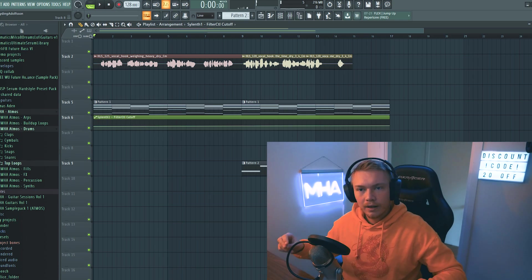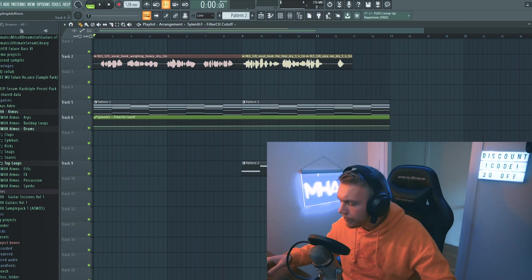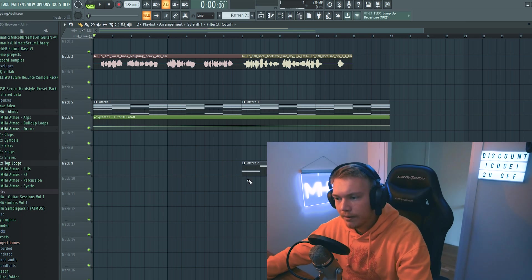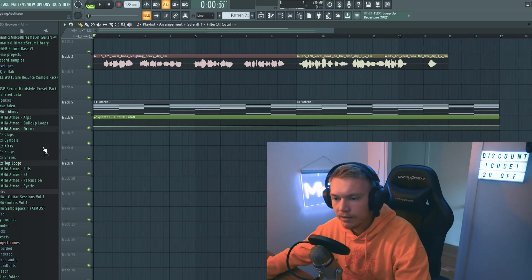We'll add some plugs, you know, a little bit of snaps. Yeah, it's gonna be good.